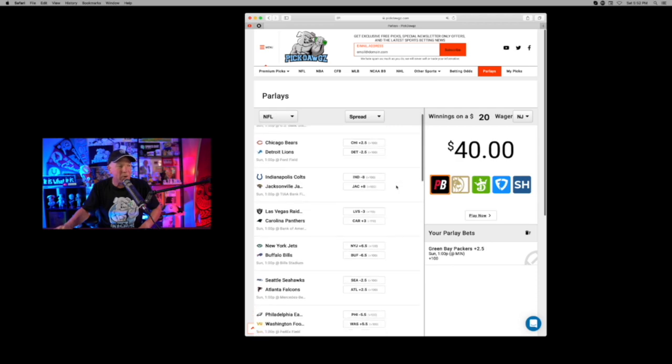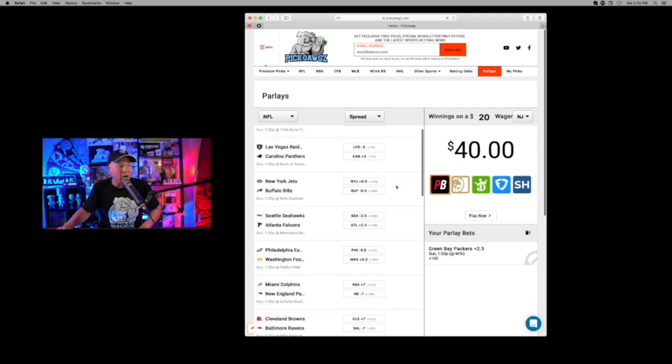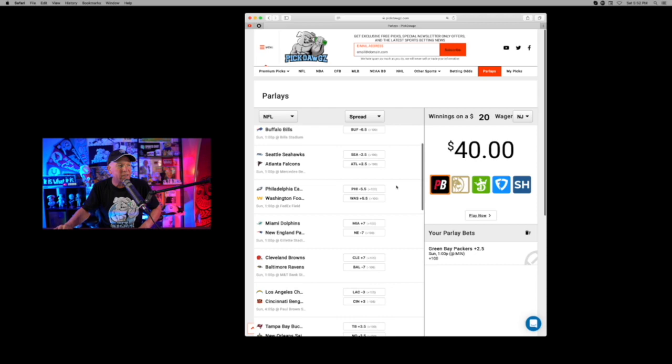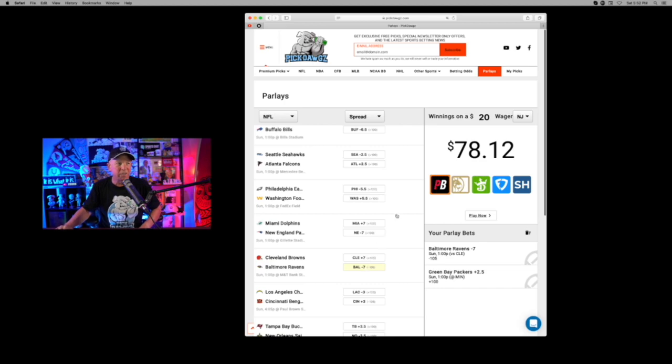And for the second half of the parlay, I'm going to go with the Baltimore Ravens. We're getting them here at just minus a touchdown. Why not? The Browns have been absolutely terrible. In recent years, you parlay those two together.